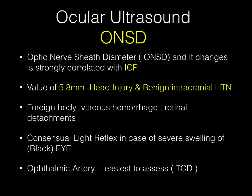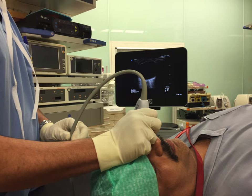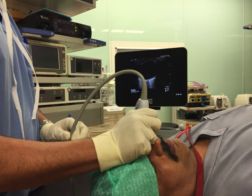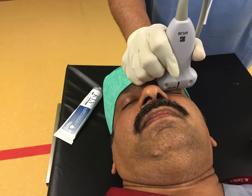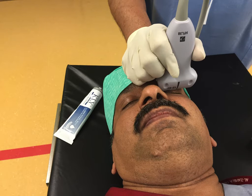Let's go through how to do it — we will discuss all these parameters one by one in future. You put a linear probe, which has a high resolution, over the eye — simply in the midpoint of the eye without applying much pressure. The indicator should be towards the nose, just as a consensus.